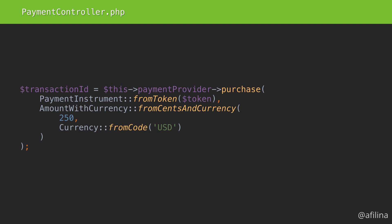We already have enough information in our controller to know what the purchase method will look like. PaymentProvider will be a dependency of our controller. As with all dependencies, it is a good practice to use interfaces whenever possible and let your service container determine the concrete class to inject.